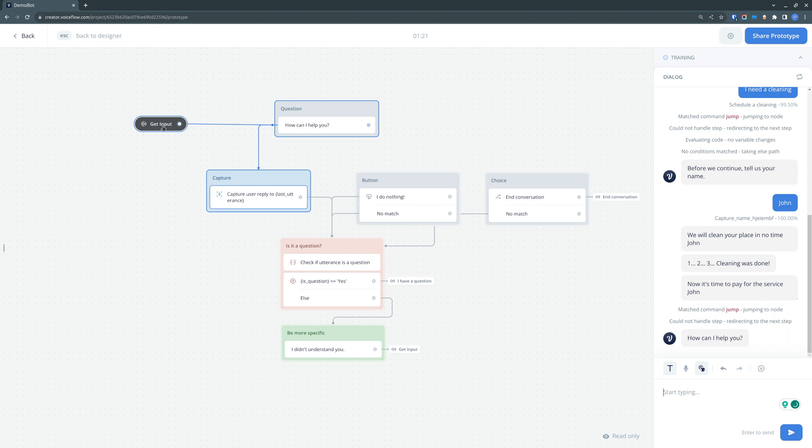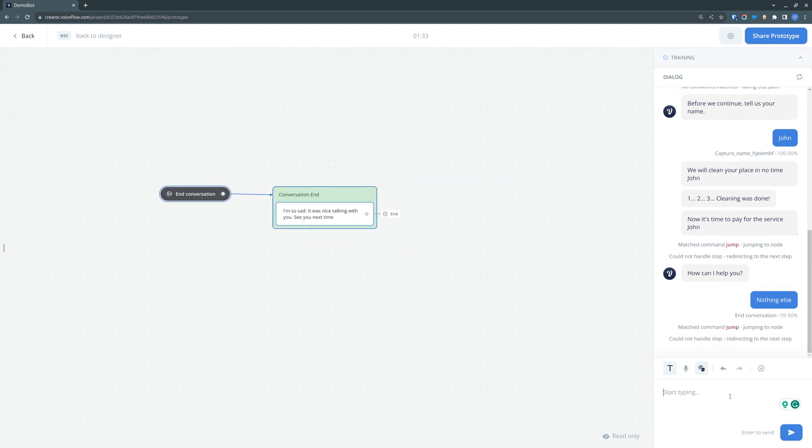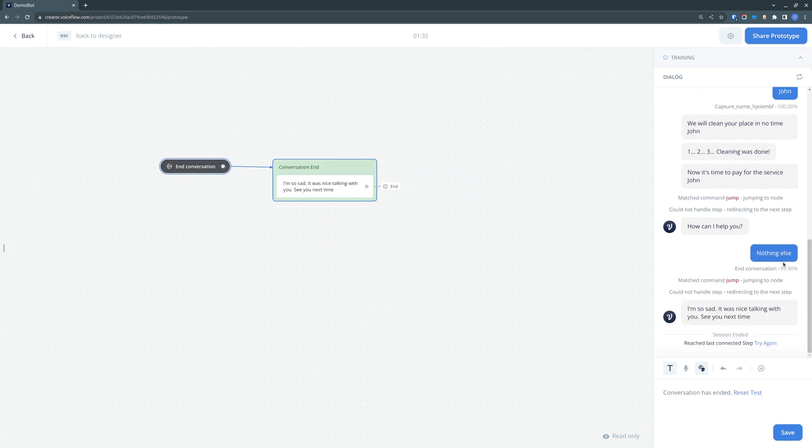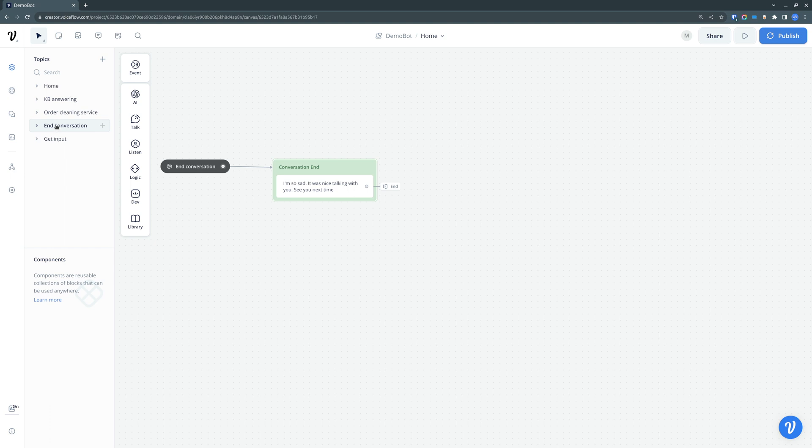And we also have conversation end intent. So once the chatbot detects this intent from the customer that he wants to end the conversation, the customer is run through the end conversation flow, and that's it. So that's a quite simple chatbot, we can now look into how it's made.